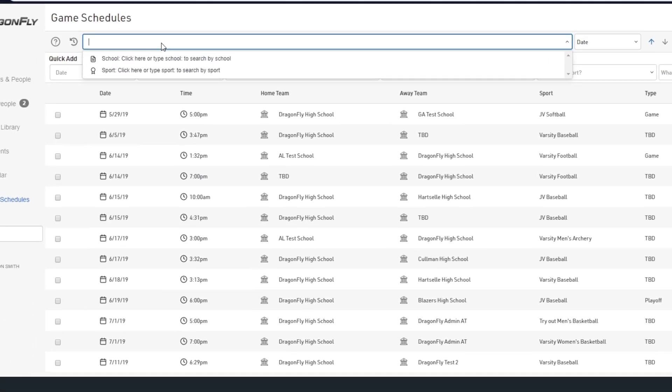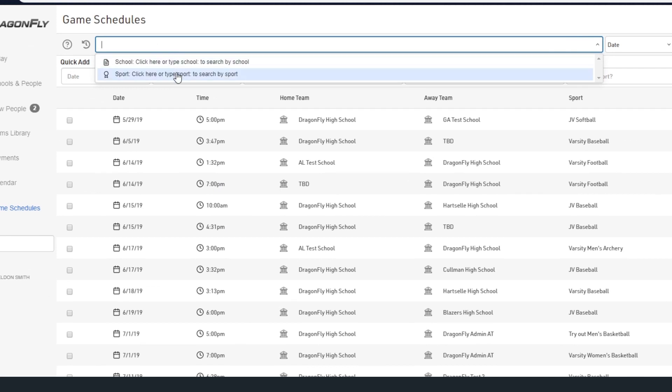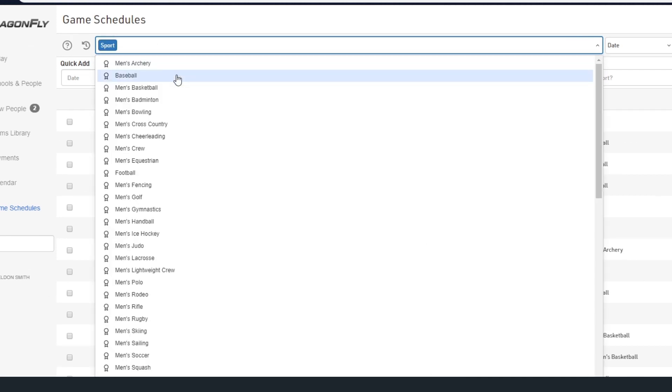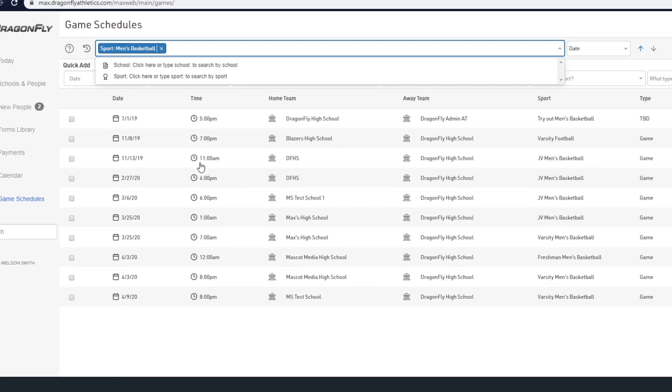To view your team's games, click on the search bar and select sports from the drop down menu, then select your sport from the list.